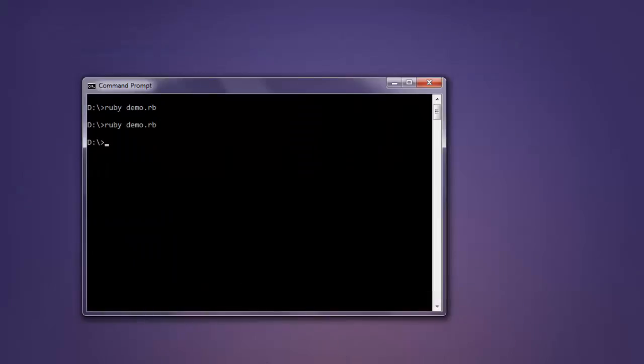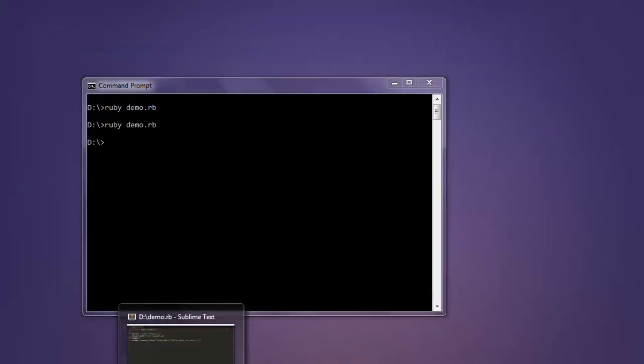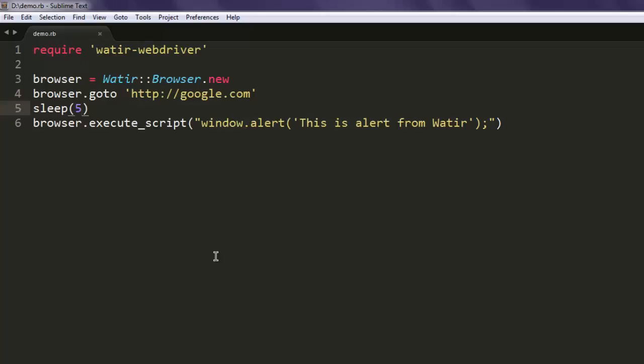And you can see we have managed to execute JavaScript. In the next few videos, I will also cover how to accept this alert and how to dismiss this alert.